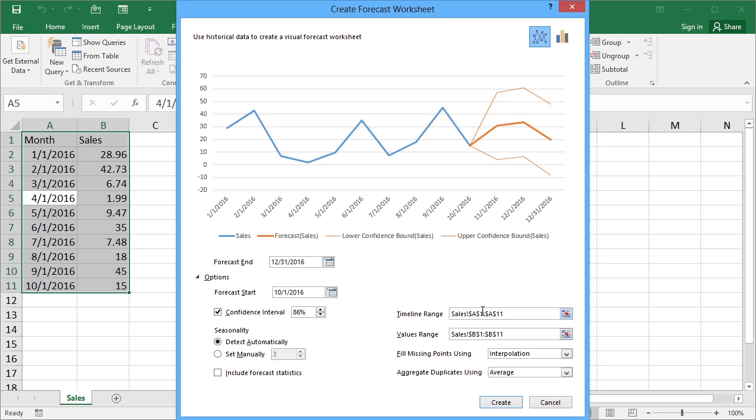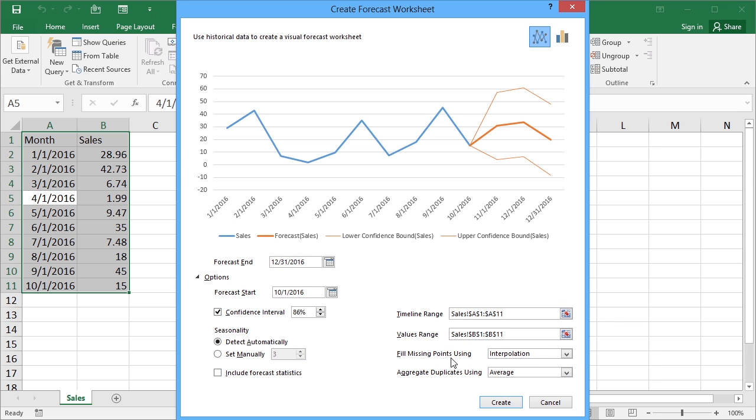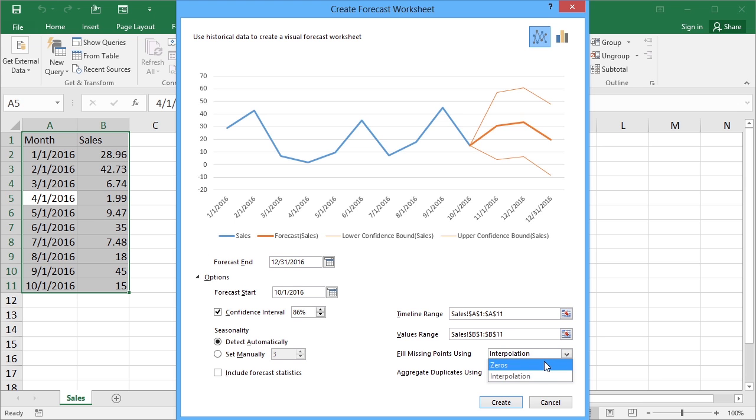This is my timeline range. This is my value range already selected here. I don't need to amend those. If I have any missing data points, if I'd only provided some of the months and perhaps I didn't have a value for May, I can tell Excel how to deal with the gap. The choices are interpolation or just put zeros in there. In my data there are no missing points.